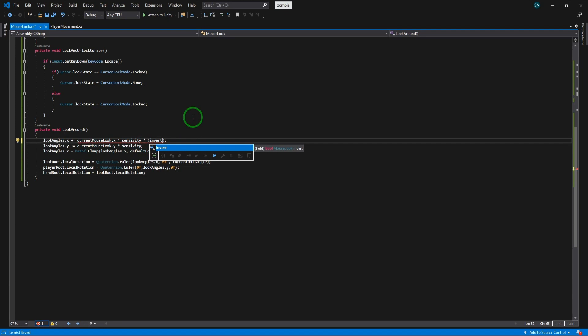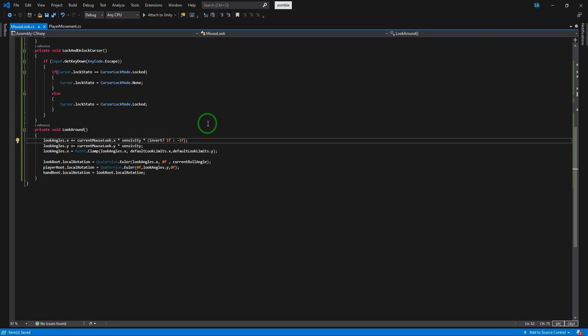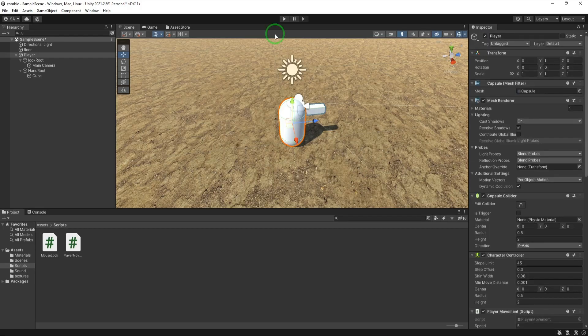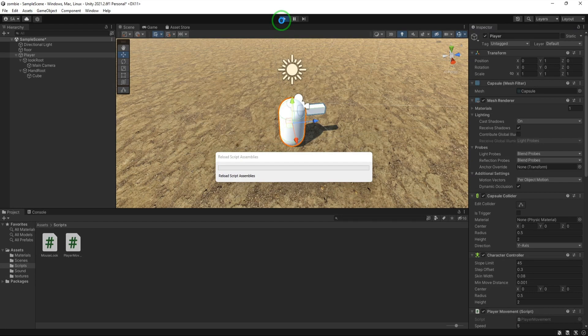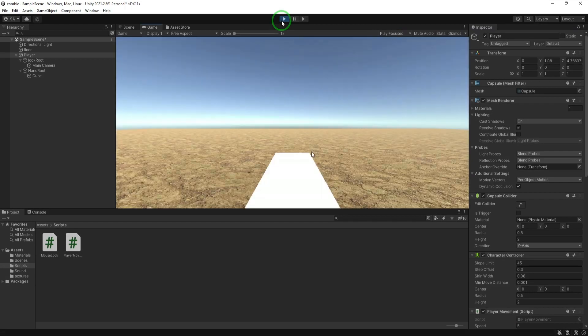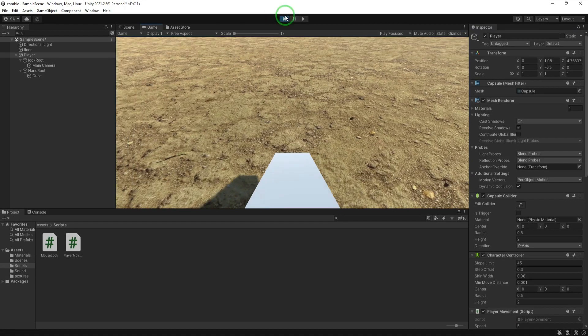For inverting the up and down movement of camera, we use conditional operator. To do so, we write the boolean first, that in our case is invert. To say if it is true then do something, we write the question mark then the things we need, that in our script it's 1f. And after that we write colon that operates as else statement. So whatever we write after colon happens if the invert is false which in our case is negative 1f. Our mouse look code is ready. Let's get back to unity and test it. As you can see everything is working fine.